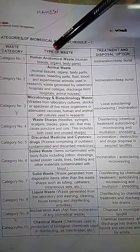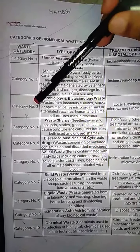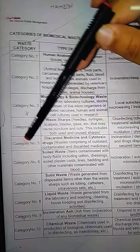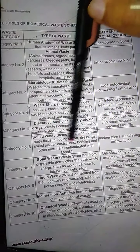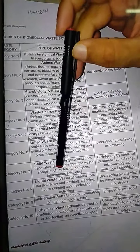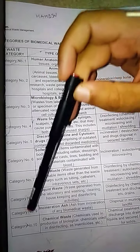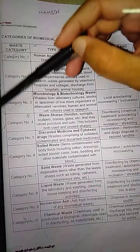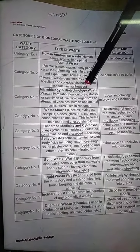Category 1 will have human anatomical waste, disposed by incineration and deep burial. Category 2 will have animal waste. Category 3 will have microbiology and biotechnological waste. Category 4 will have waste sharps. Category 5 will have discarded medicine and cytotoxic waste. Category 6 will have soil waste. Category 7 will have solid waste generated from items such as tubing, catheters, etc. Category 8 will have liquid waste including laboratory, washing, and housekeeping waste.